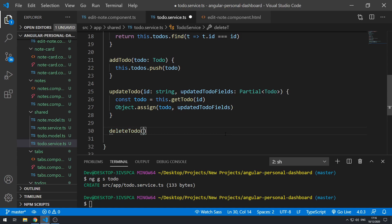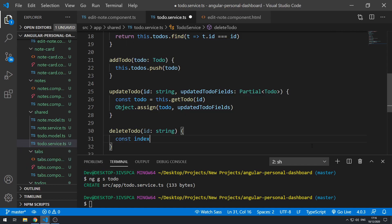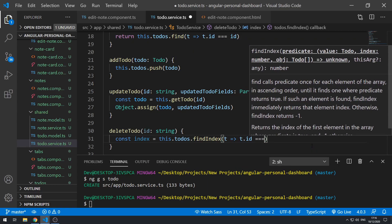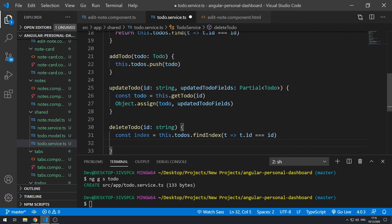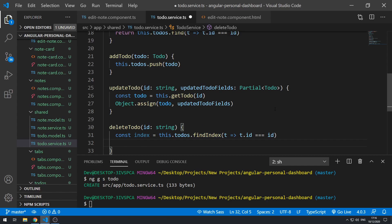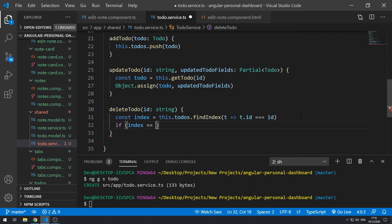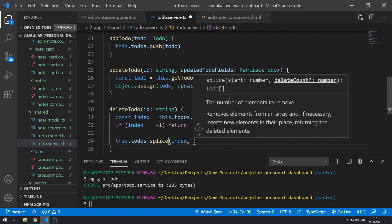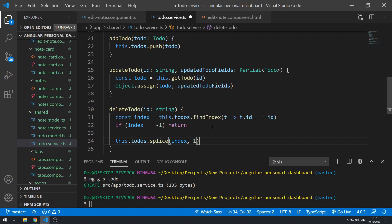The last method is `deleteTodo()`, which takes in an `id`. We do `const index = this.todos.findIndex()` with a callback checking `t.id === id`. Since `findIndex` returns `-1` if not found, we check: if `index === -1` then return. Otherwise, `this.todos.splice(index, 1)` to remove the item. Let's save that.